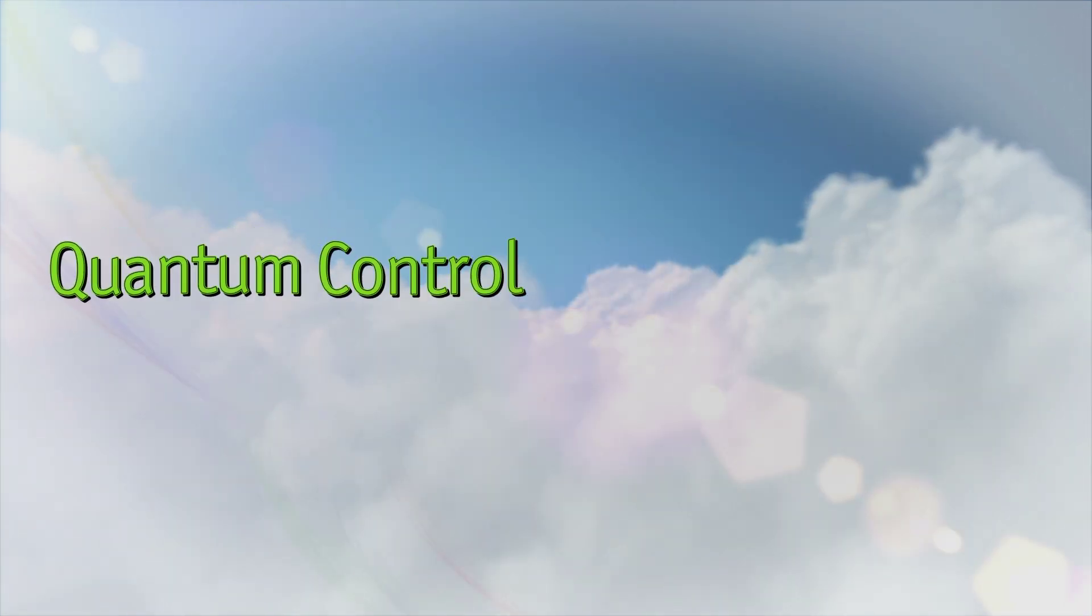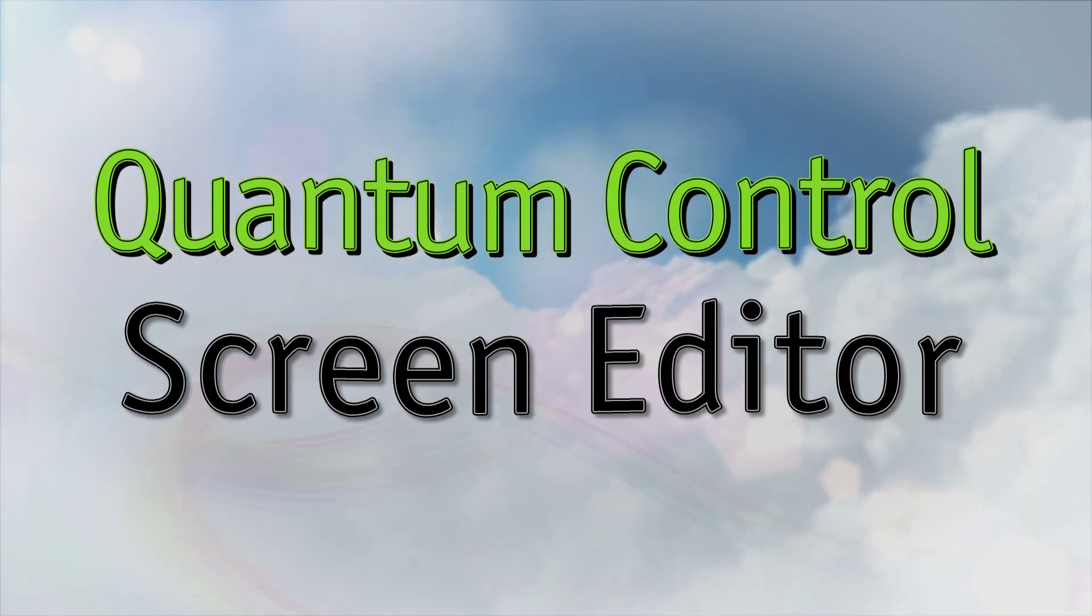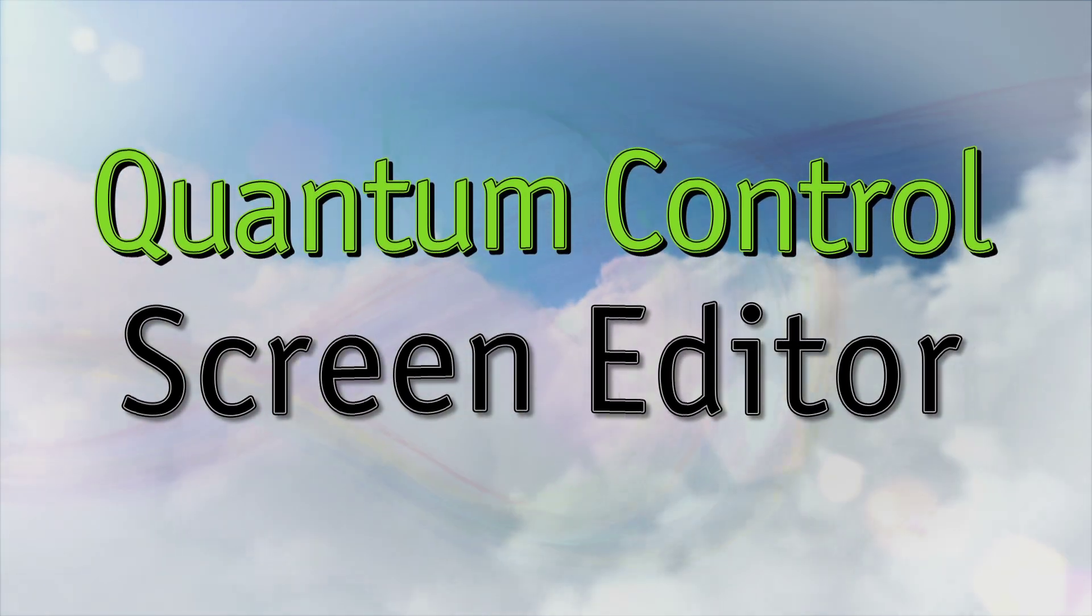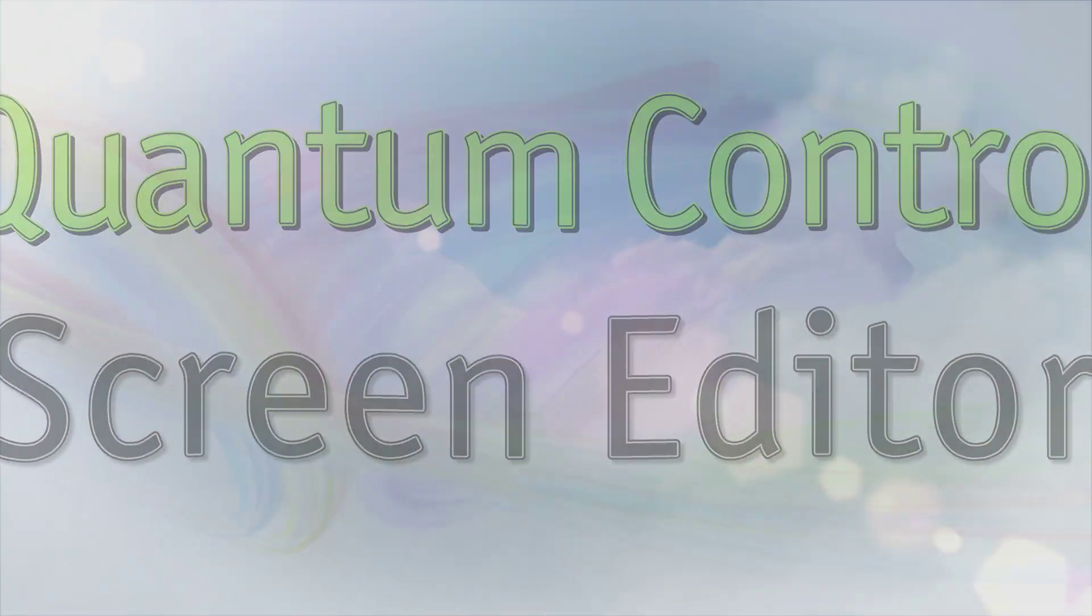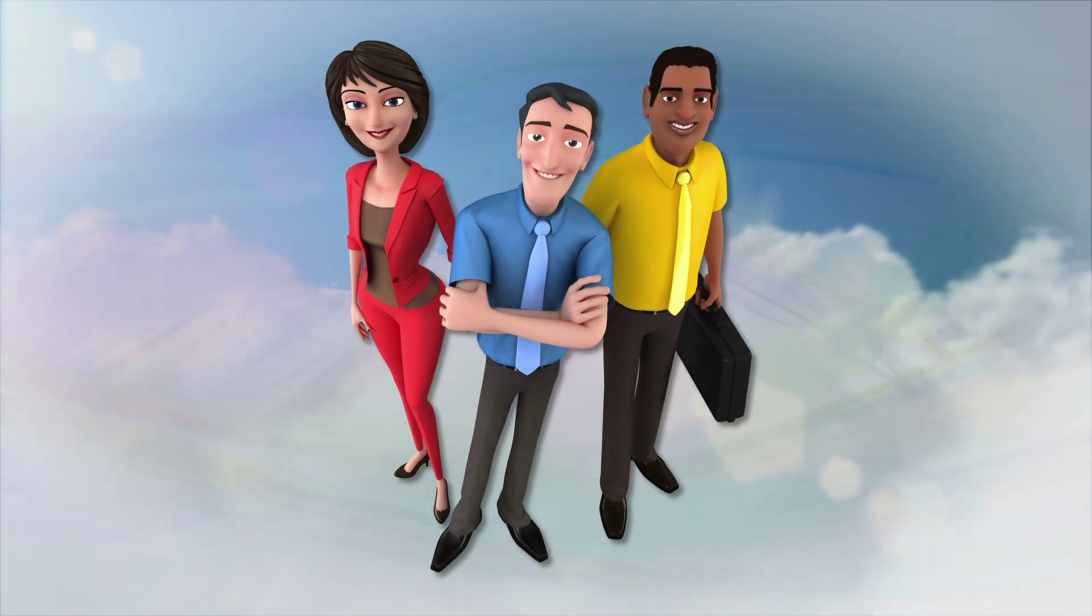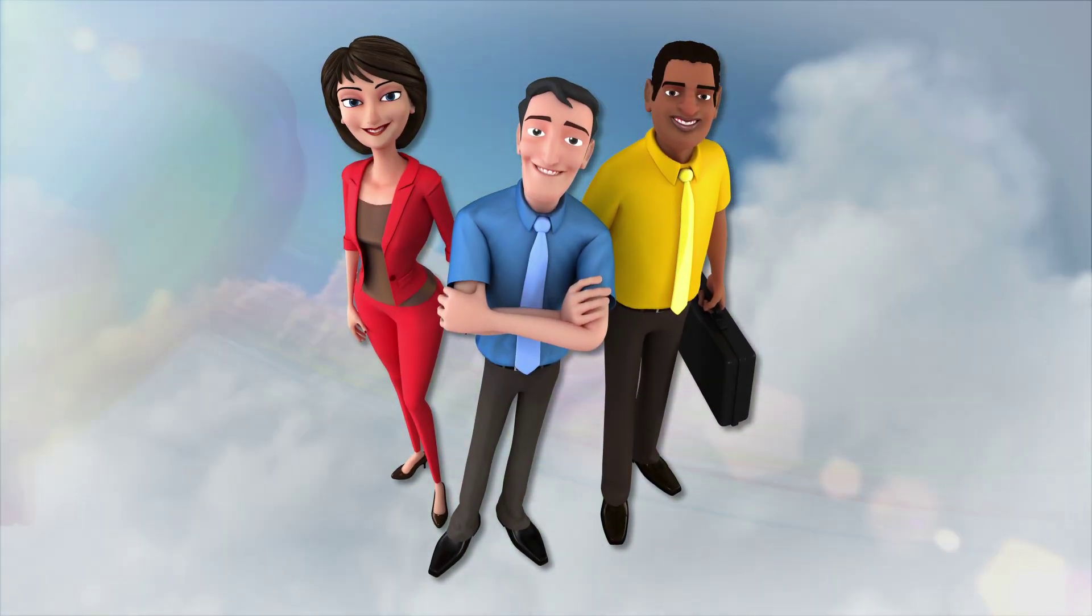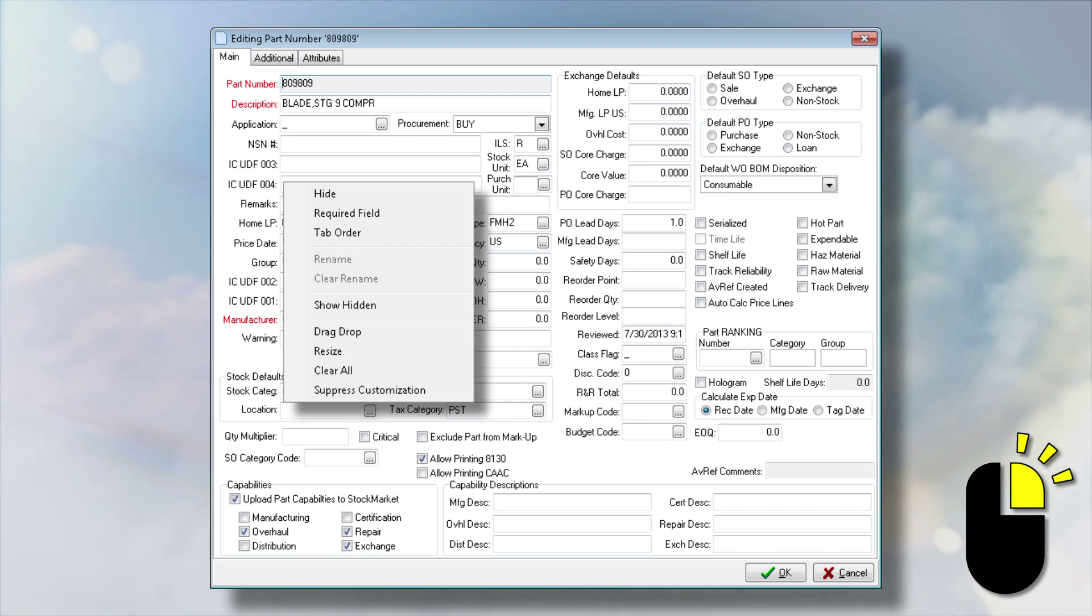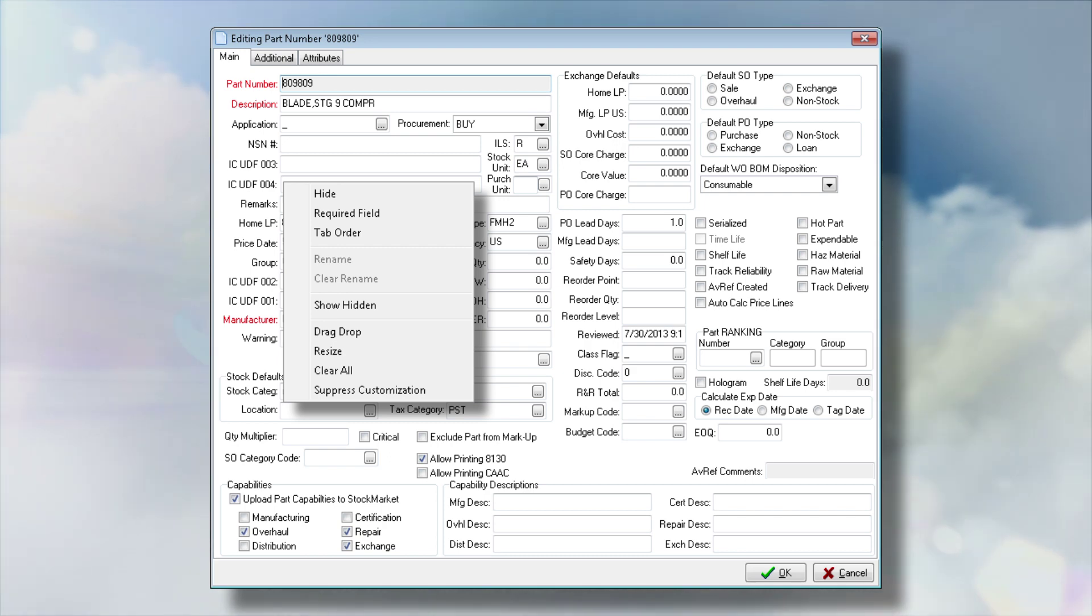The Quantum Control screen editor is a powerful tool that allows you to quickly and easily tailor the appearance of most Quantum Control data entry screens. You don't need to be a coding expert either. With Screen Editor, simply right-click on any label or field within the window to access a menu of customization options.